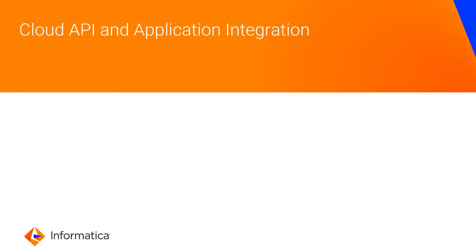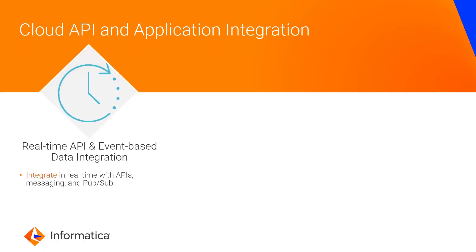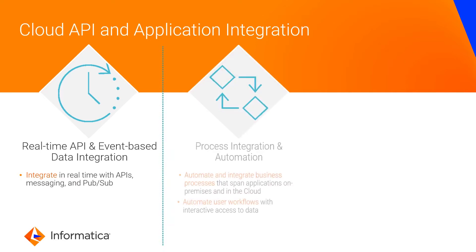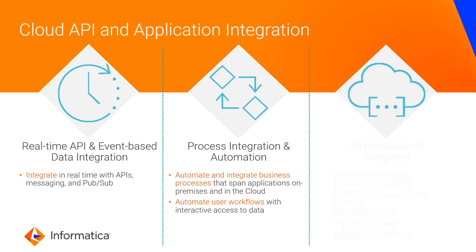In Informatica Cloud Application Integration, you can integrate APIs and event-based data in real time, integrate and automate processes, and implement APIs.